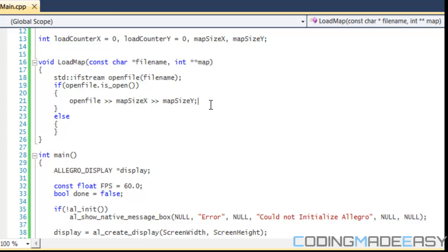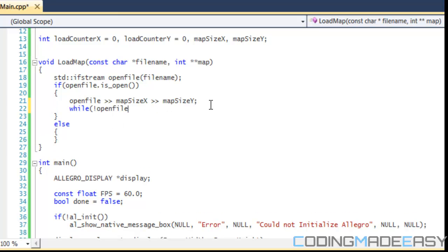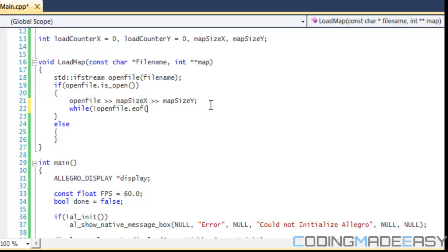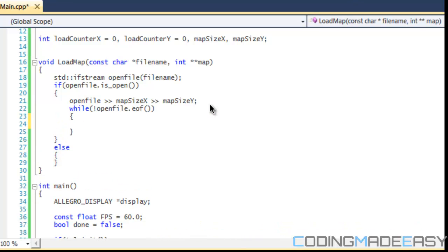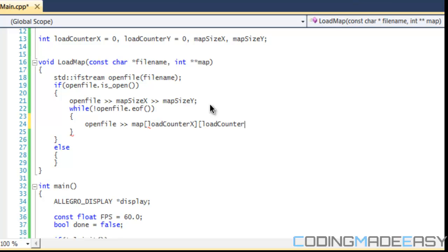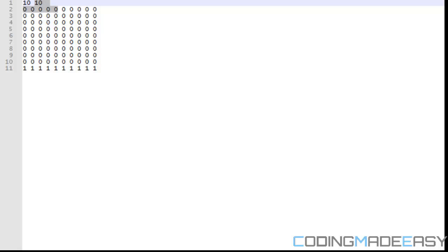If it is open, then we want to store the map size X and the map size Y. So if we look at our code, we're going to get the width and the height of the map. After we do that, then we want to loop and cycle throughout the text file.